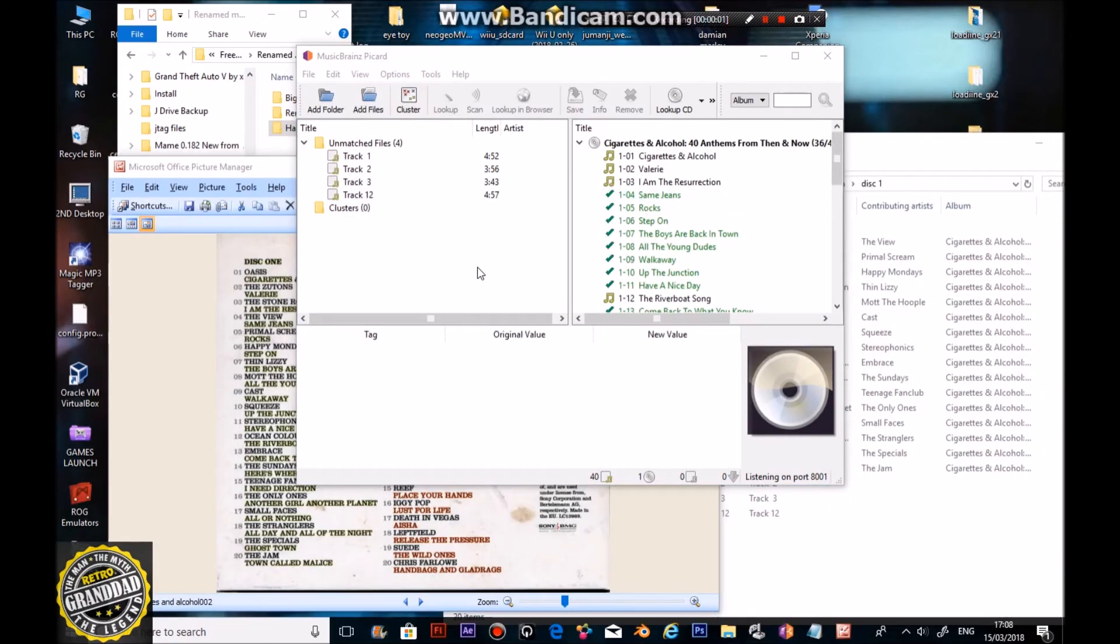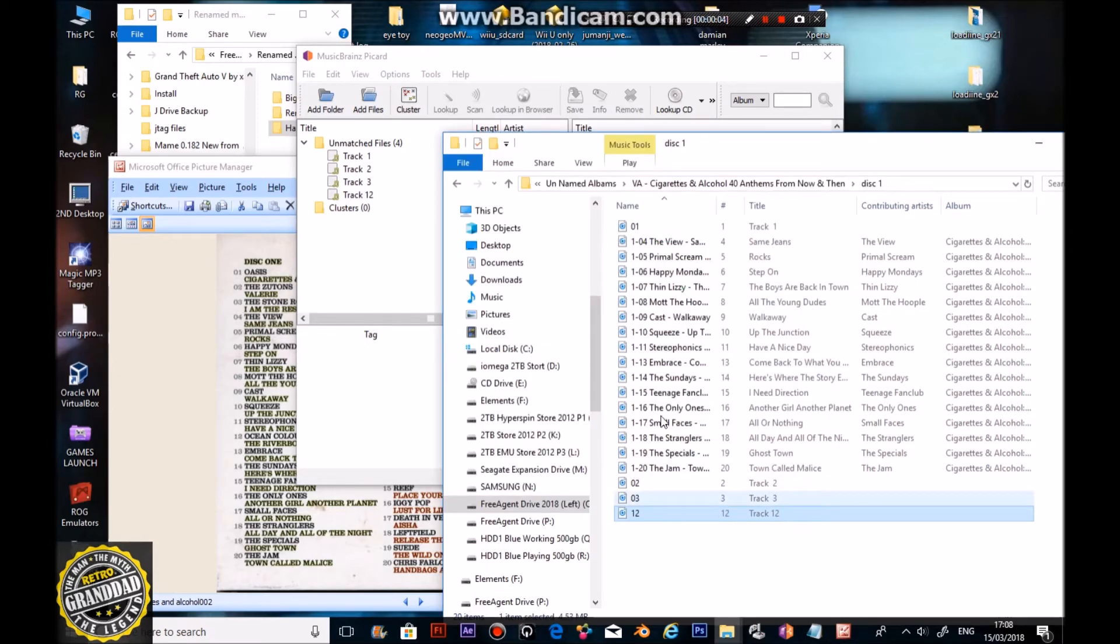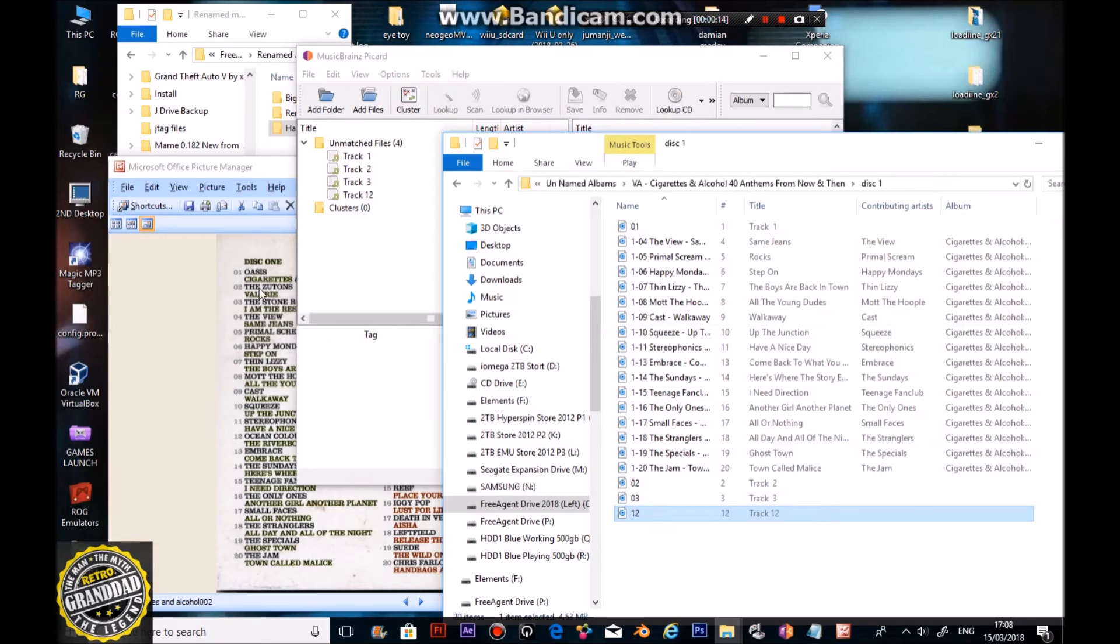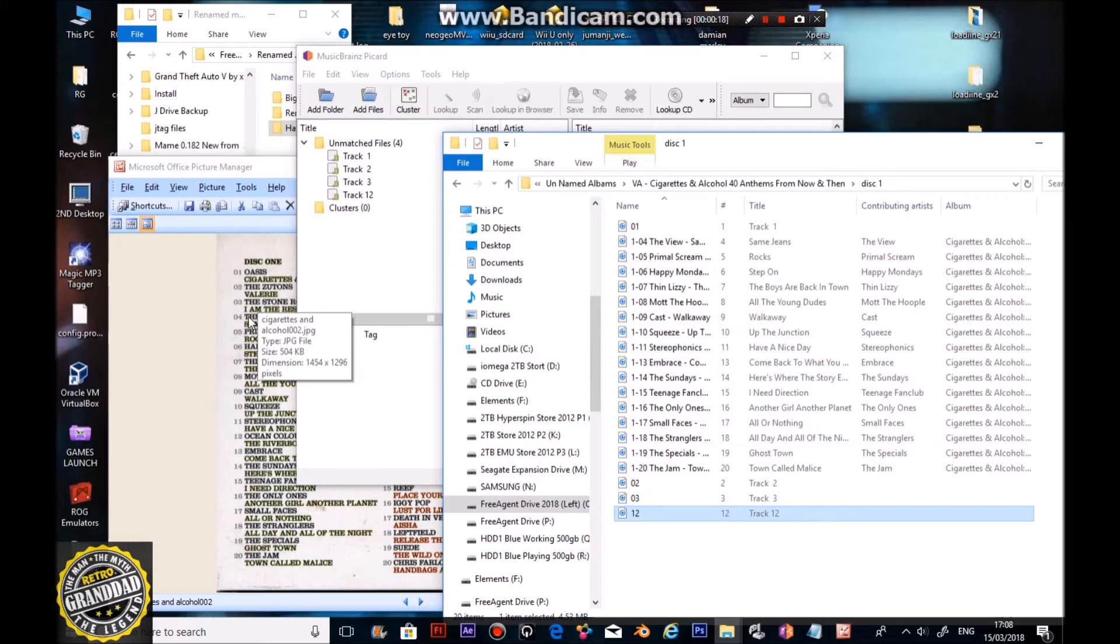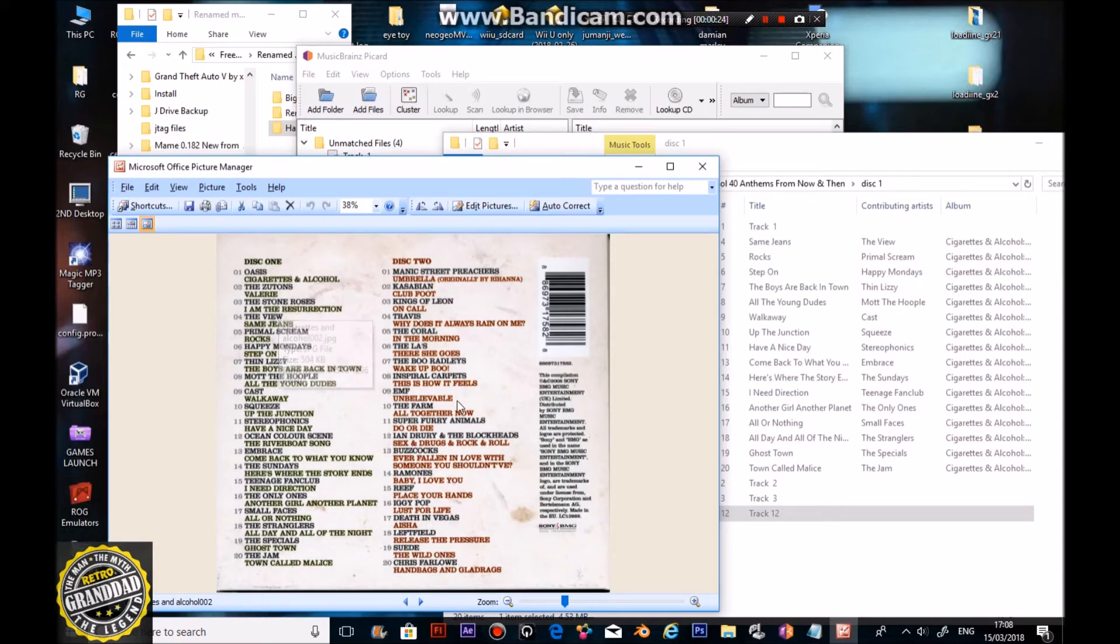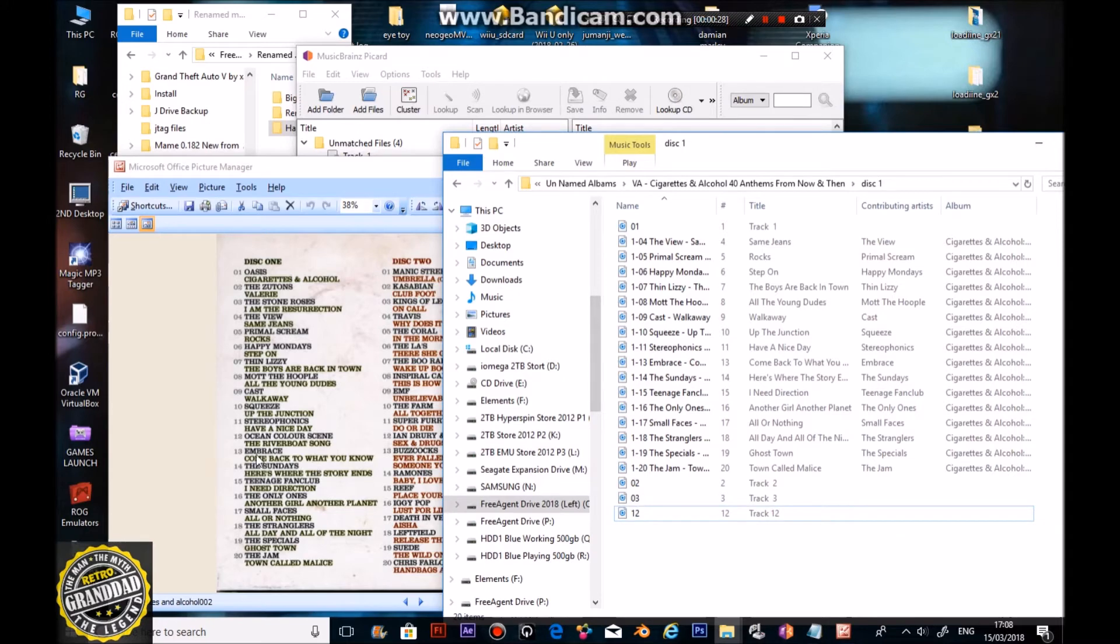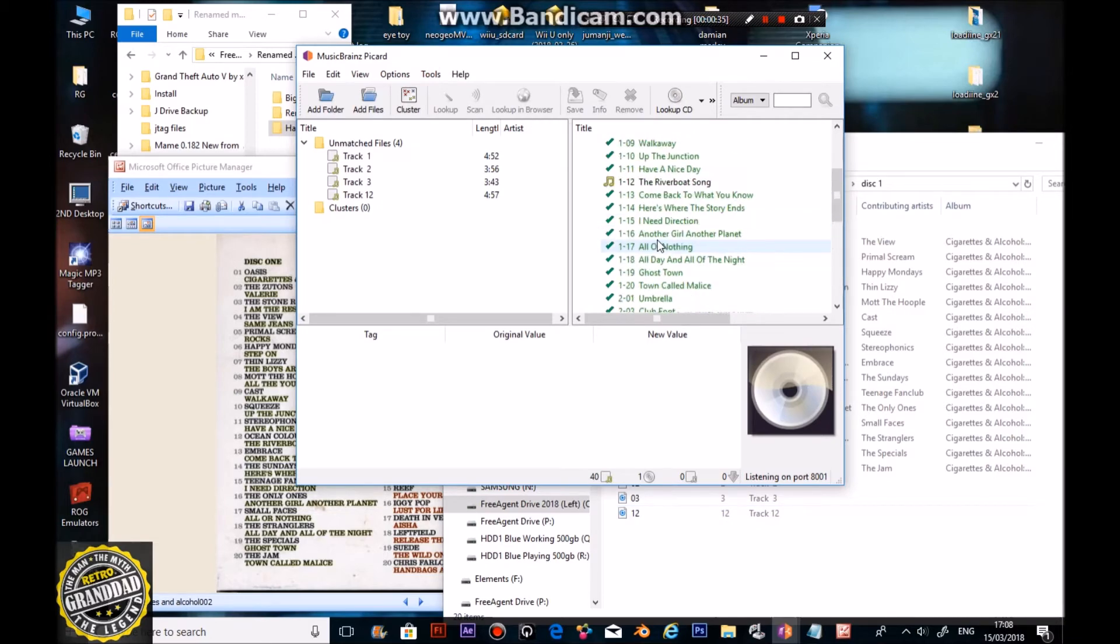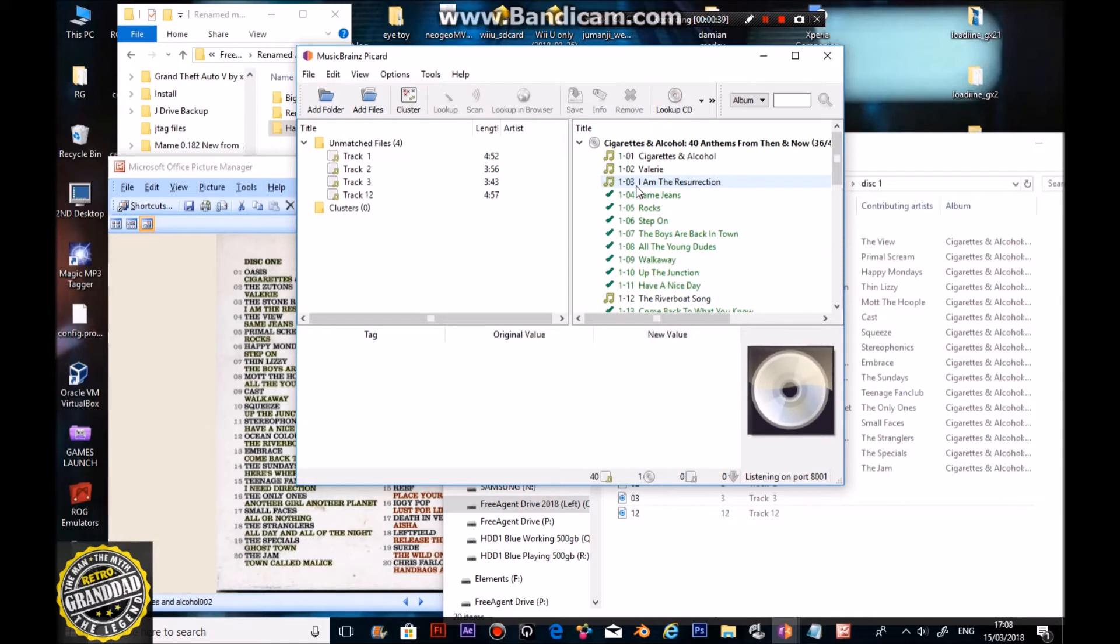Okay then, if you re-select the folder where it was, you'll find all the ones that have been renamed, but we're missing one, two, three, and twelve. One is Oasis Cigarettes and Alcohol. Two, Valeria. Three, wait, it's three. I'm In Resurrection. And twelve would be the Riverboat song. Now, selecting that folder again, will show what there's some missing, like the Riverboat song, Resurrection and Cigarettes and Alcohol, I think.